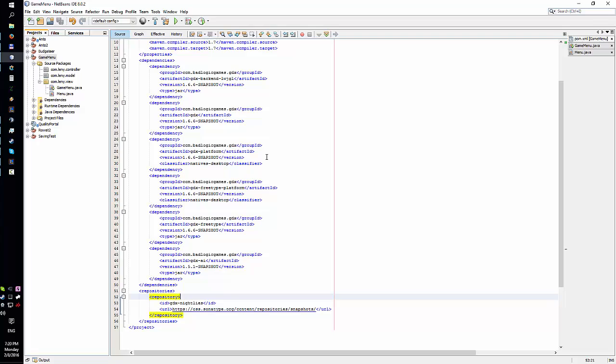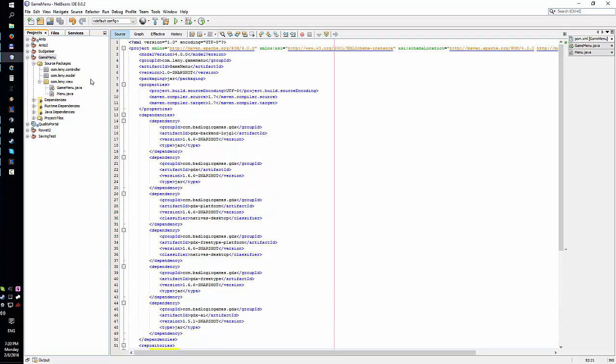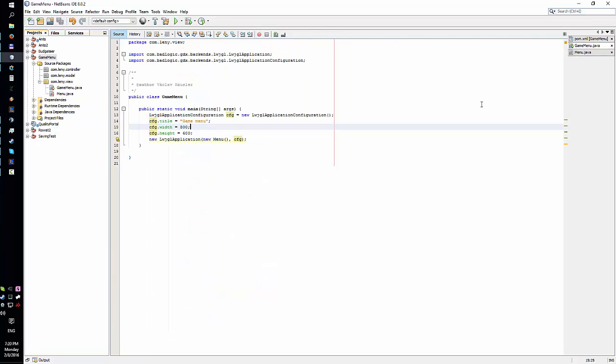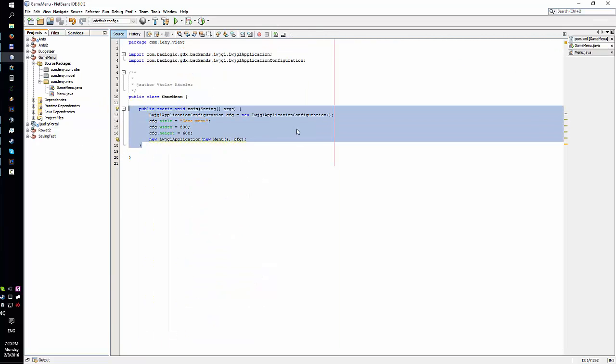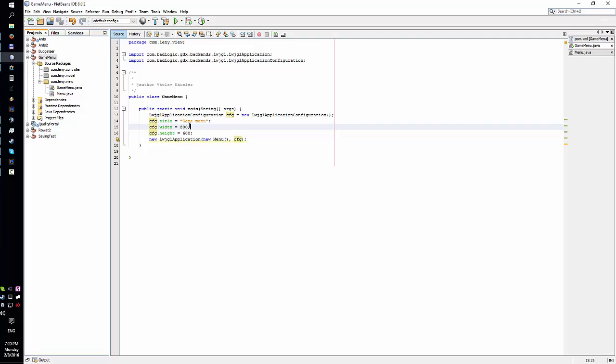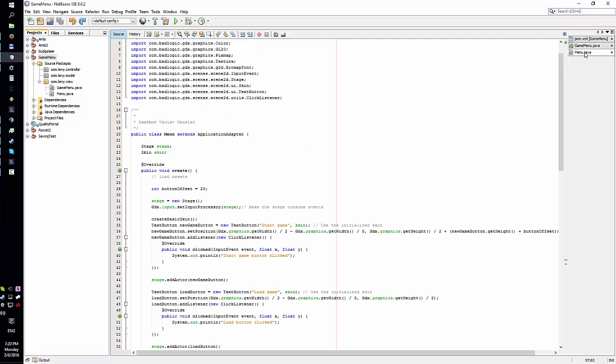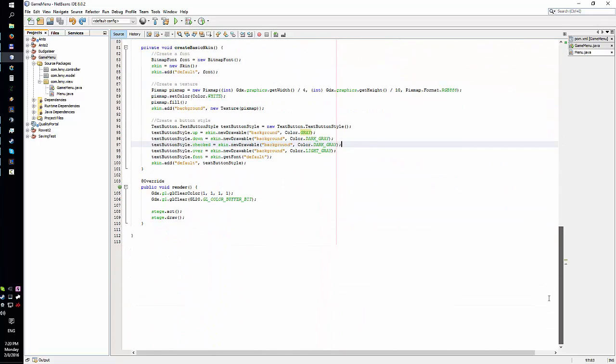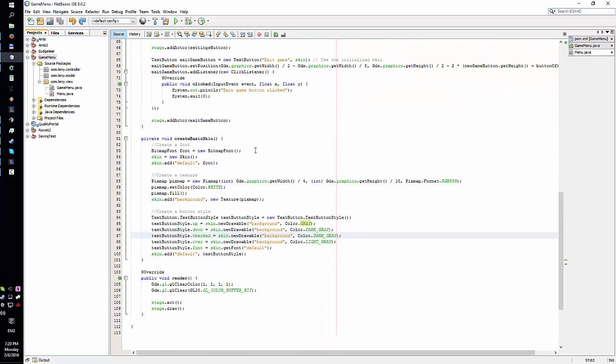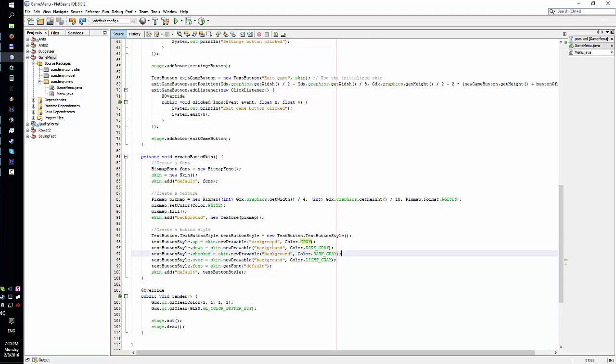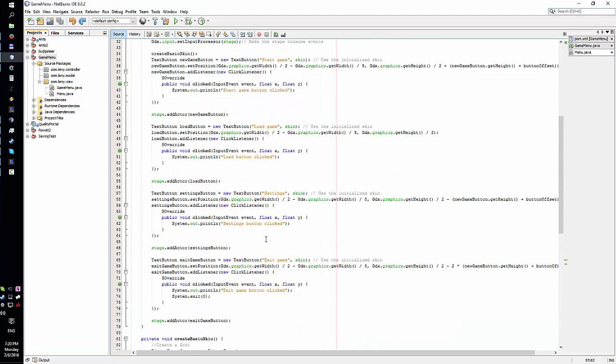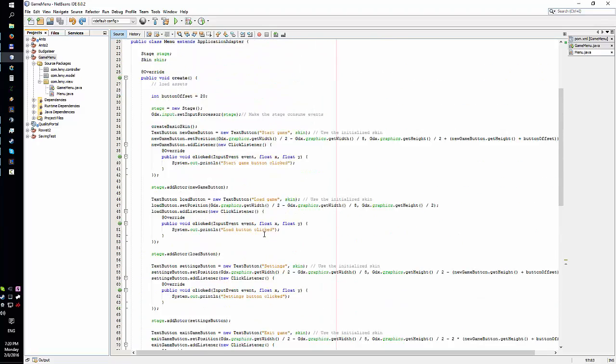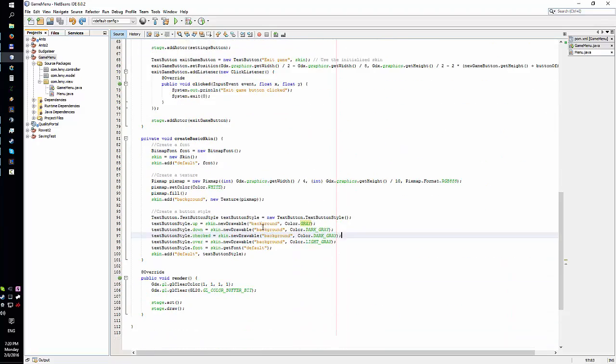Alright, this is Maven setup. Let's see the game setup - fairly simple, just a title and resolution. And this is the part where you actually create the menu.